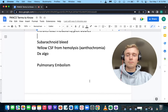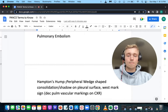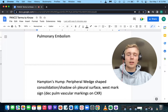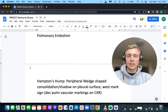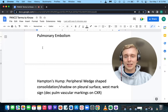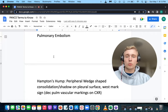What is a Hampton's hump? That's a peripheral wedge-shaped consolidation or shadow of the pleural space. How about the Westermark sign — that's decreased pulmonary vascular markings on chest x-ray. Hampton's hump and Westermark sign make you think of pulmonary embolism. The most common EKG finding in PE is sinus tachycardia, but the most pathognomonic sign is the S1Q3T3 pattern.